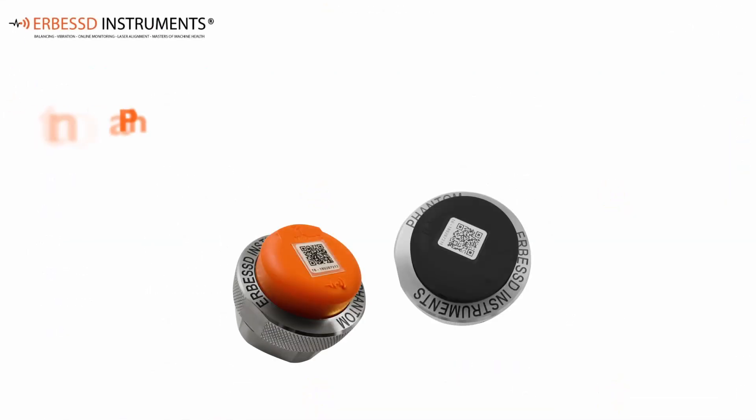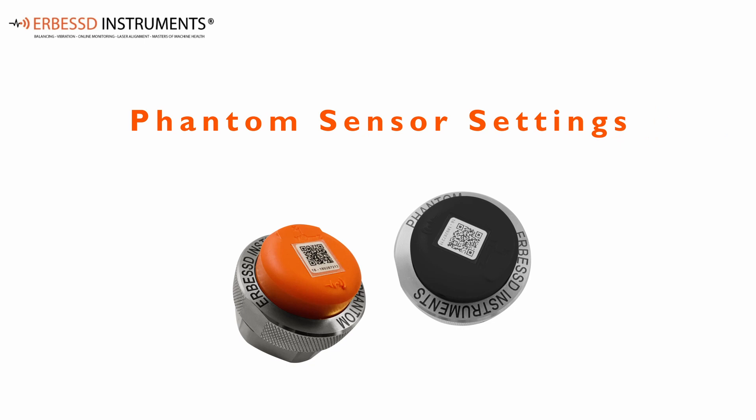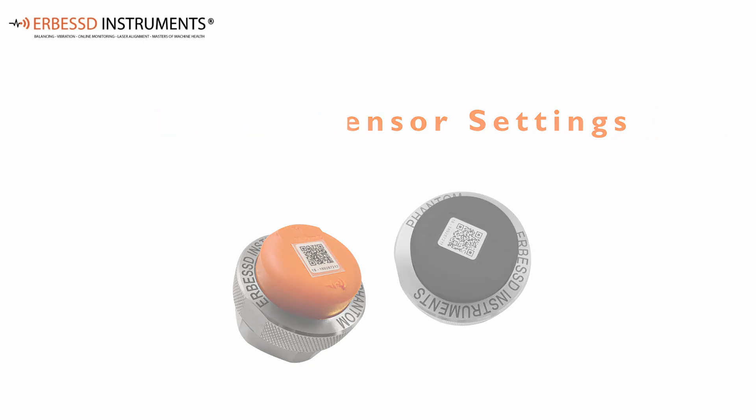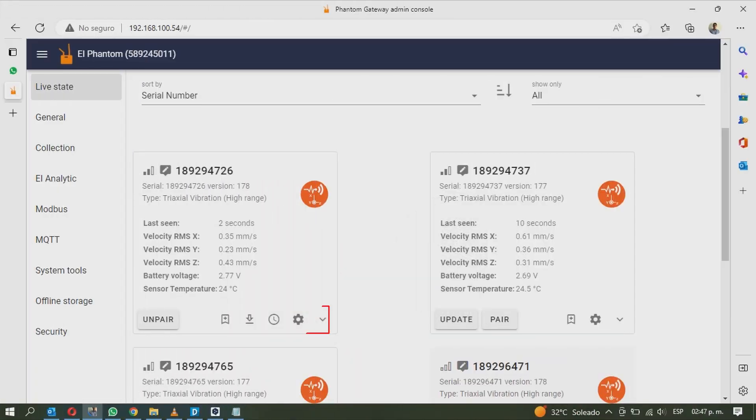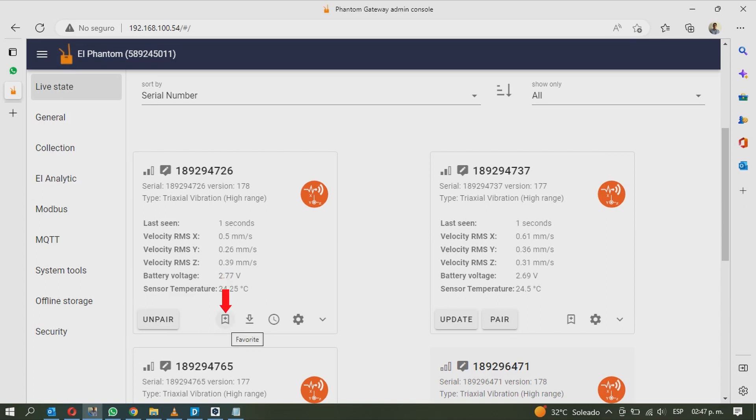Now we will talk about the sensor settings. At the bottom right you will have five options. The first option will add the sensor to your favorite list.